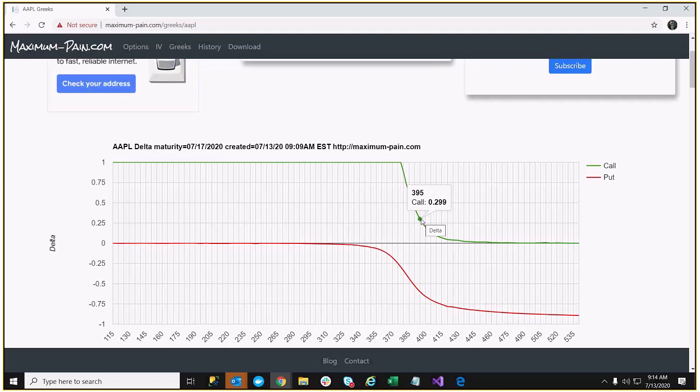Just keep in mind that each option contract is really for 100 shares. So if you're comparing the 0.299 Delta to the 100 Delta for the stock, you actually want to say that's about 29.9. So what we can do then is we just subtract that. If we're selling that call, we're actually selling that Delta.